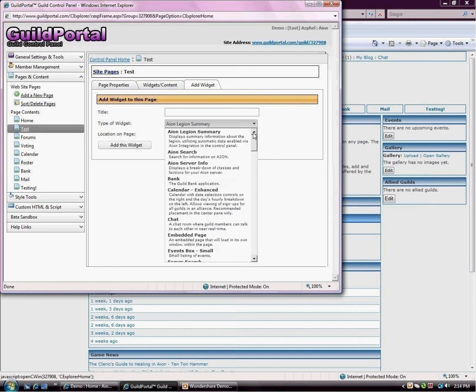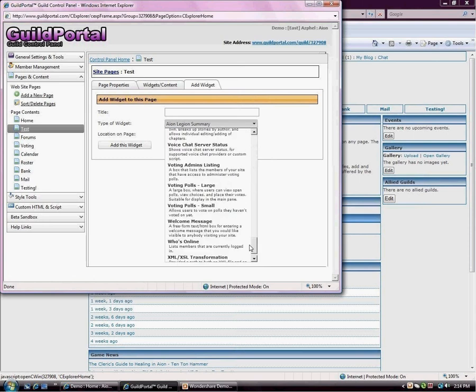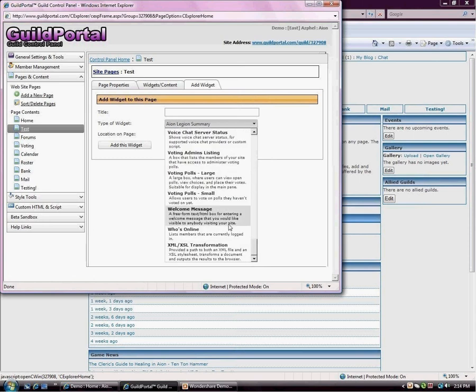Those are all of our content types slash widgets, whichever you like to call them. And Aaron's calling them widgets this week, so that's what they are. You guys have a great day, and enjoy your guild site, and have fun gaming.